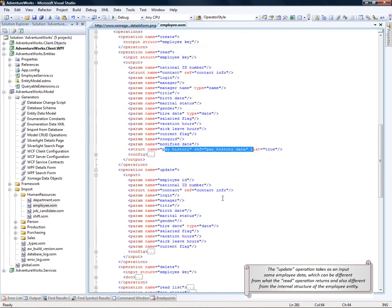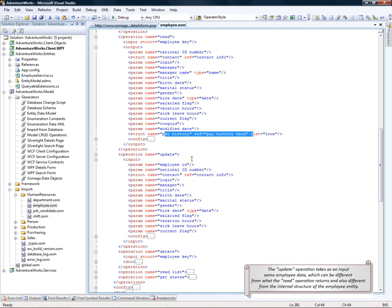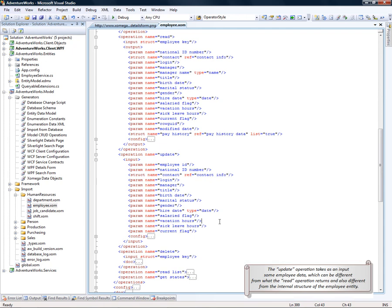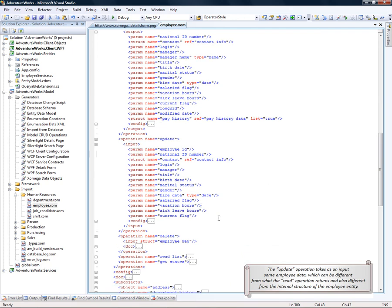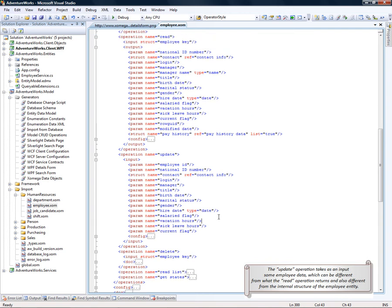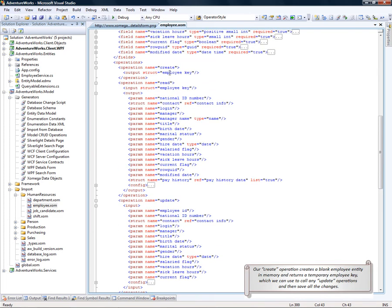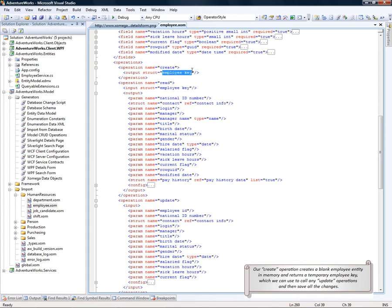Our update operation takes as input some employee data that needs to be updated. This data can be quite different from what the read operation returns and also different from the internal structure of the employee entity. Our create operation just creates a blank employee entity in memory and then returns a temporary employee key back to the client, which can then be used to call any update operation and then save all the changes.